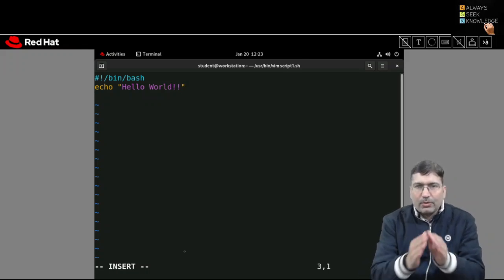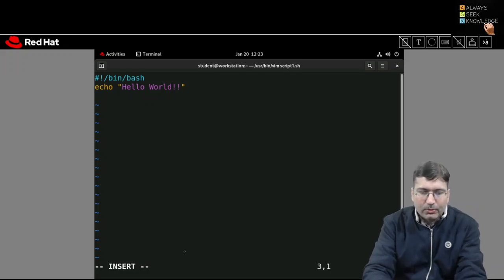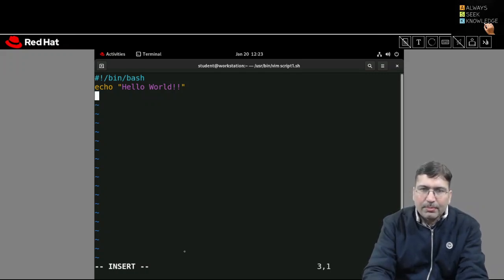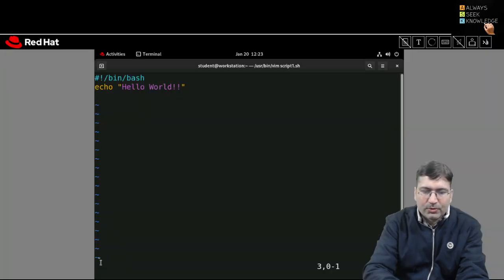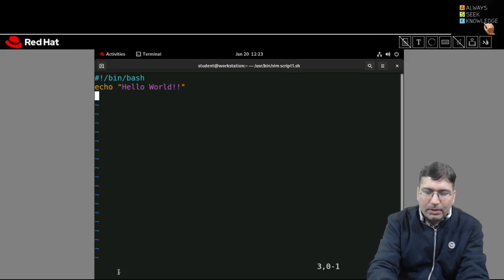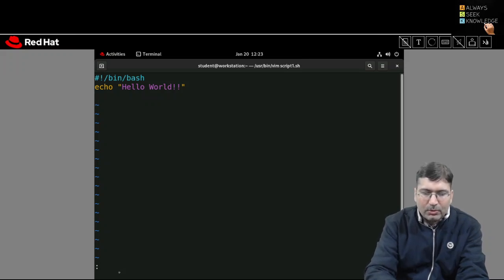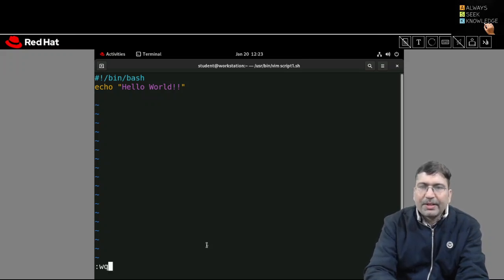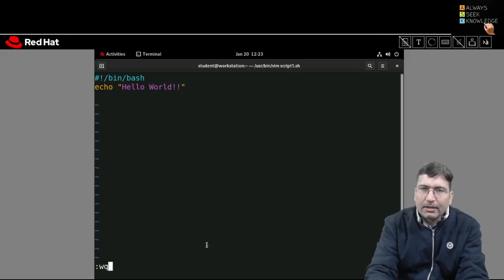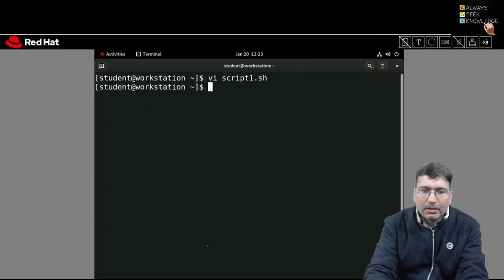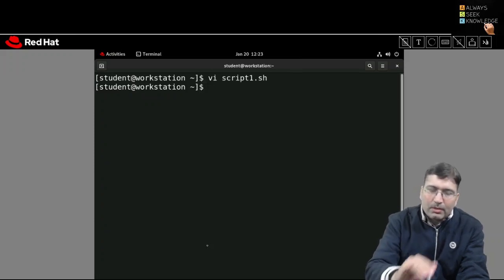For the first script, let's write just one line: echo hello world. To save the file in vi editor, press Escape — the INSERT indicator at the bottom disappears. Then press colon, w, and q. 'w' is for writing the content to the file and 'q' for quitting the editor, returning to the prompt.